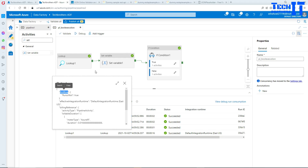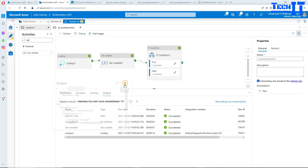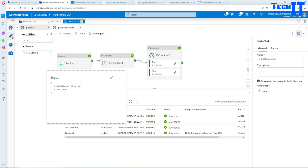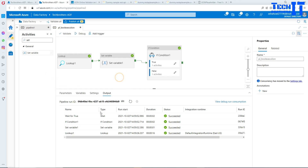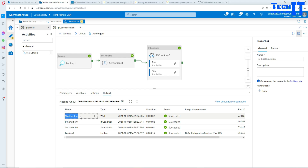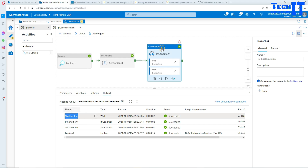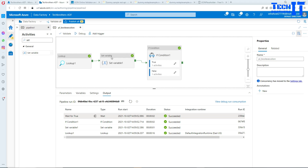The output is showing run-or-not-run: true. So that's what the lookup returned. The value is then set to true in the Set Variable step. When it goes to the If condition, it executes the Wait for True activity. So it is running the true branch — that's all working correctly.